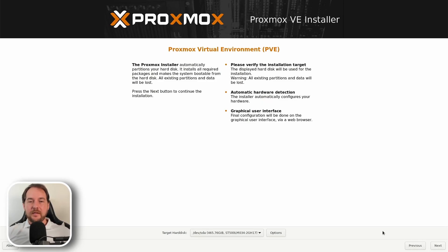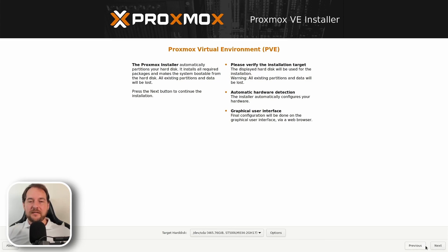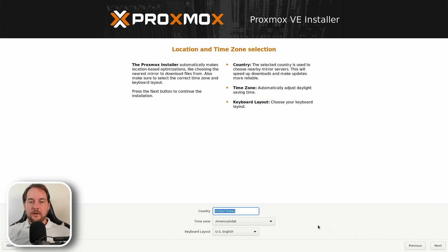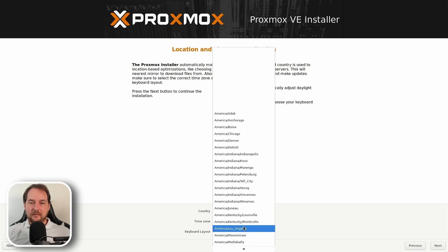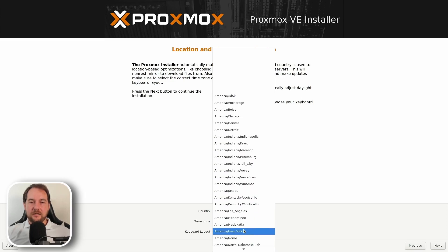Now, because these are mini PCs, they only have one or two drive locations. Most of my nodes only have one drive location. So by default, we're just going to select this one here and we're just going to hit next. On the next screen, we're going to configure and select our country and along with our time zone and our keyboard layout. Once that's done, we're going to hit next.